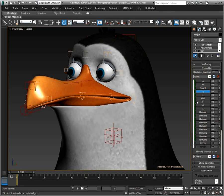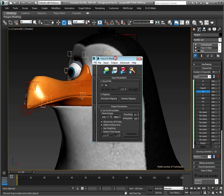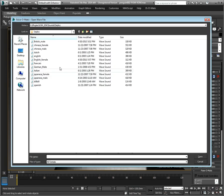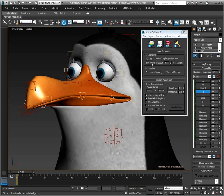So let's open up Voice-O-Matic, open an audio file, and set it as active.